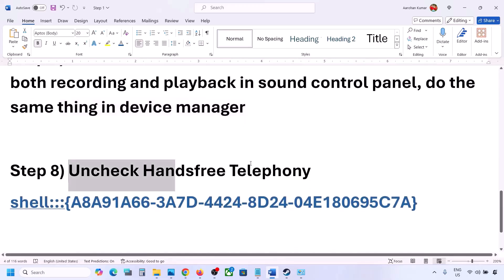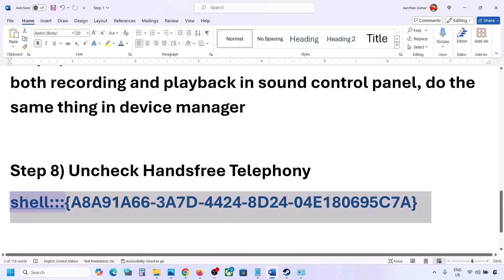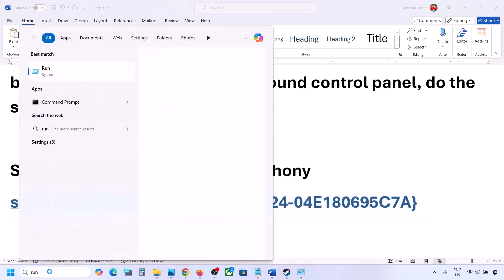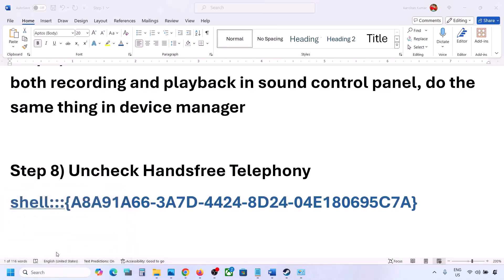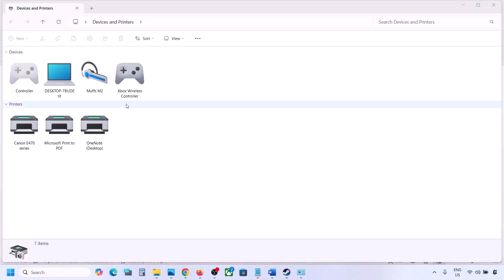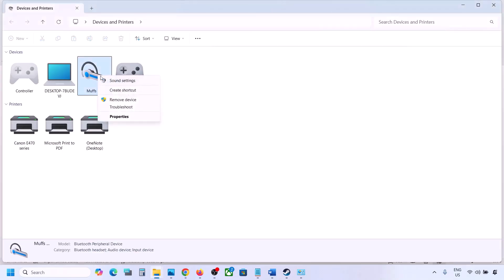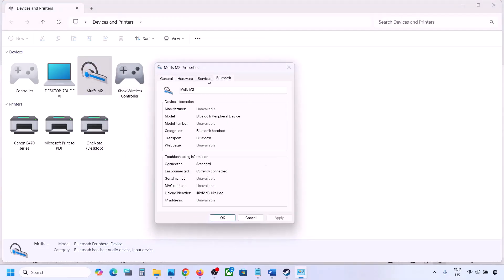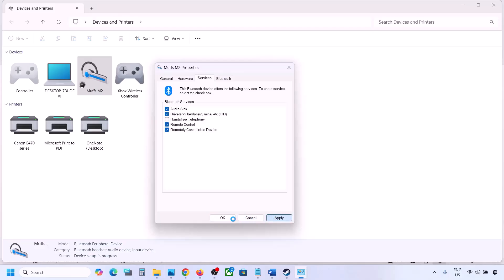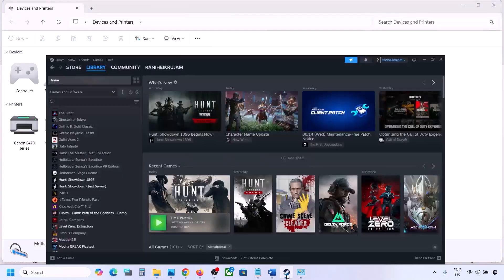The next step is to uncheck hands-free telephony. Copy the command provided in the video description. Type 'run' in the Windows search box, open the Run box, and paste the command. Click OK. You will find your speaker listed — select your speaker or headphone, go to Properties, then go to the Services tab. Uncheck hands-free telephony and hit Apply, then click OK. Now launch the game and check the sound.